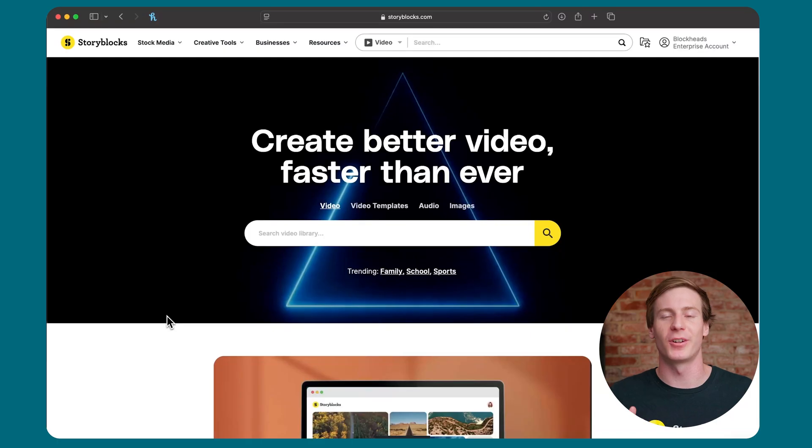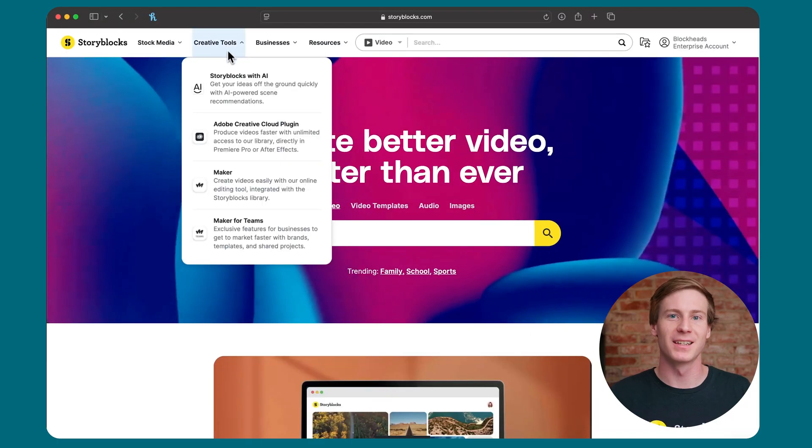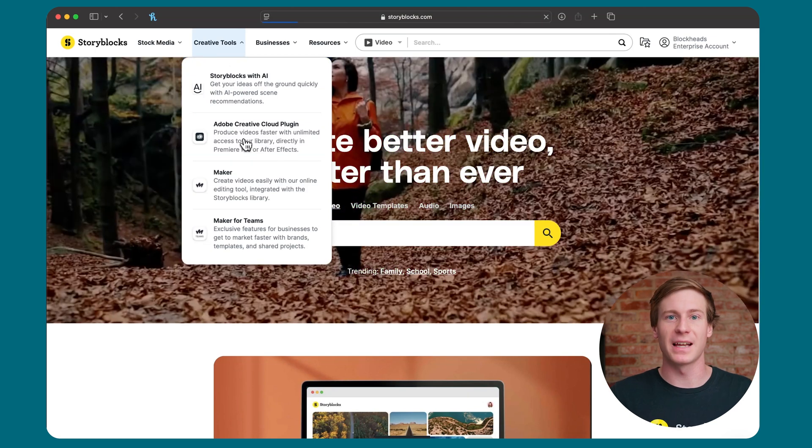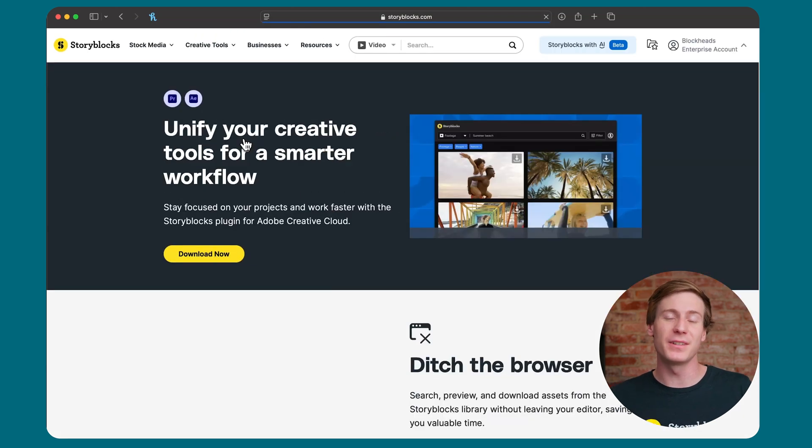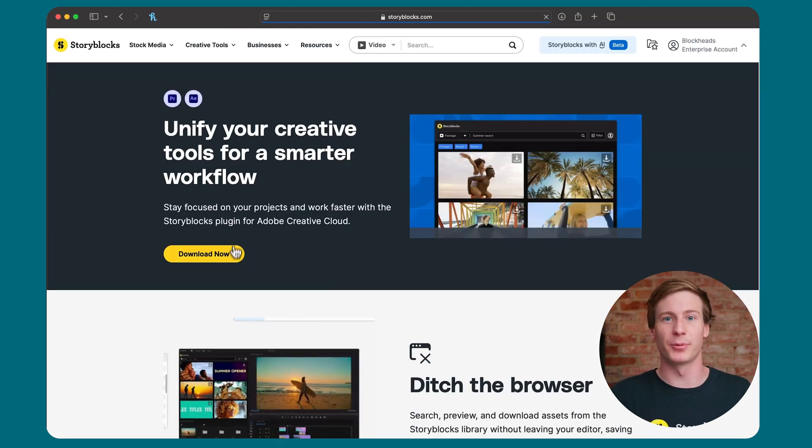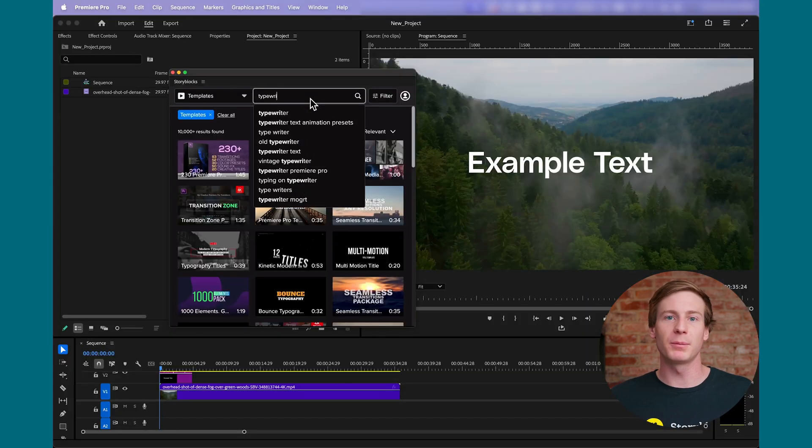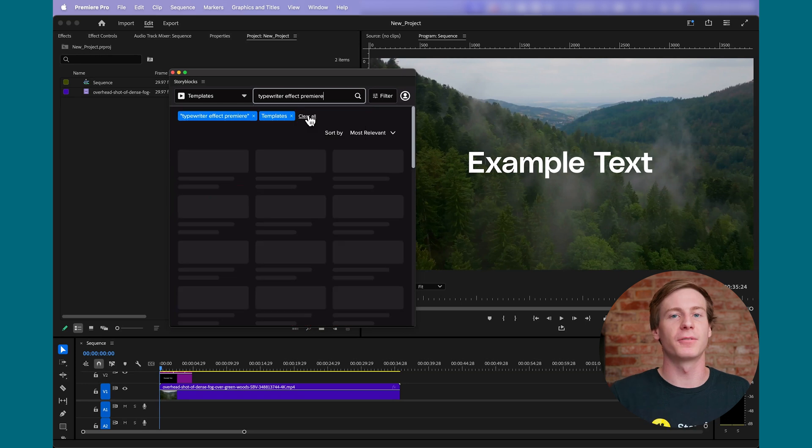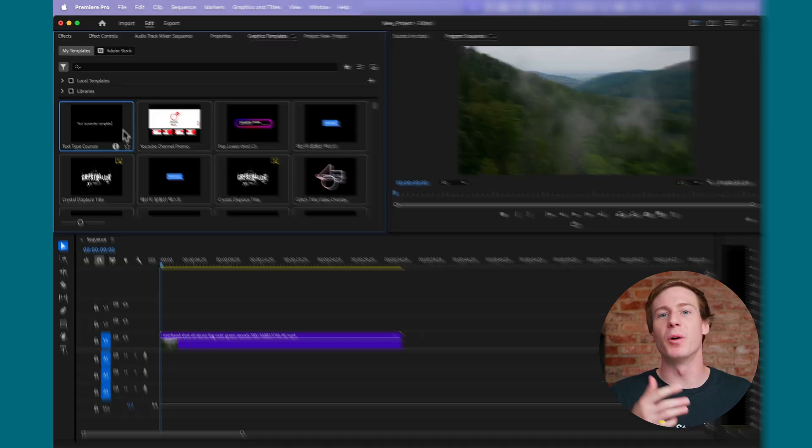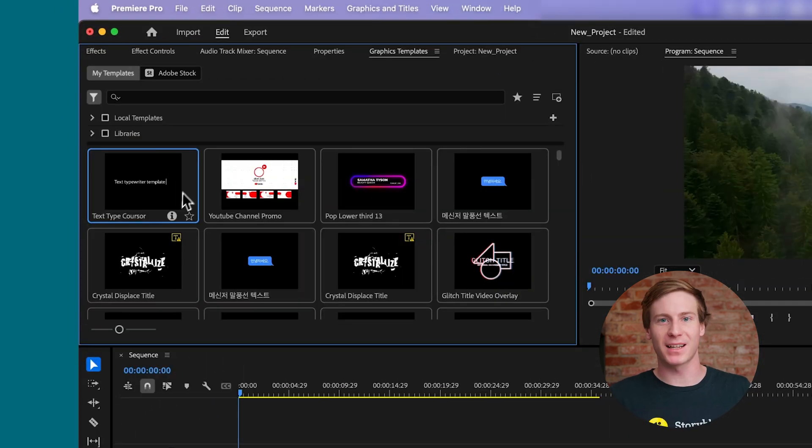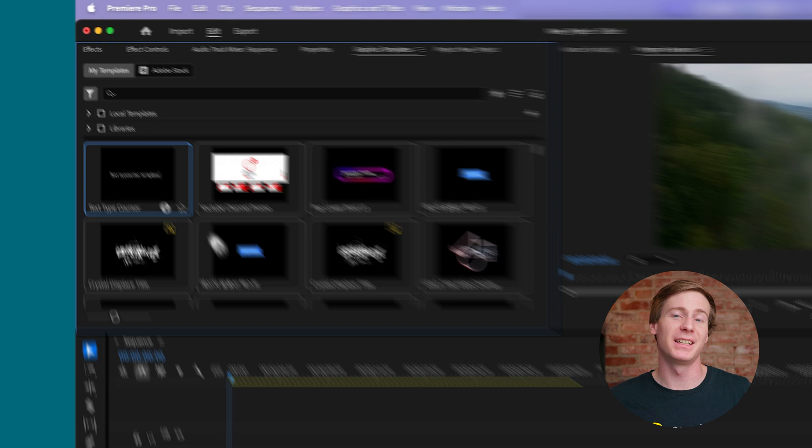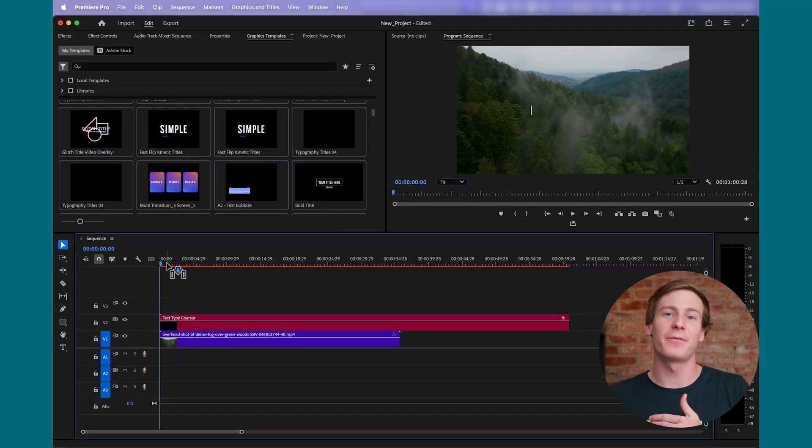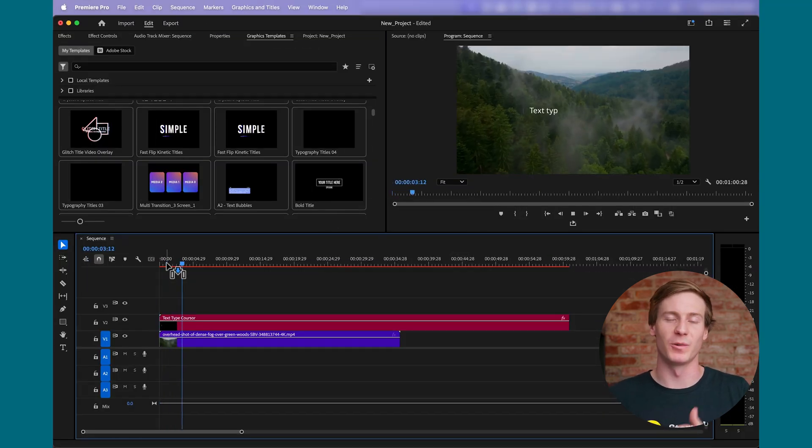then you can find an effects template for it and thousands more on Storyblocks. With our plugin for Adobe Creative Cloud, you don't even need to leave Premiere Pro while searching. Just pull up the plugin, search for the effect, and download it. Once downloaded, the Mogerts will automatically be installed into the template library within the Graphics Templates window.